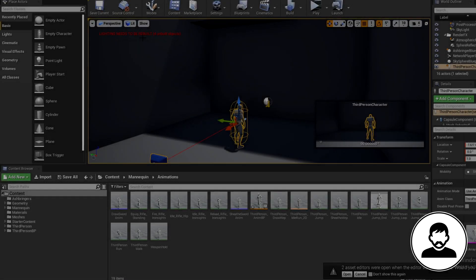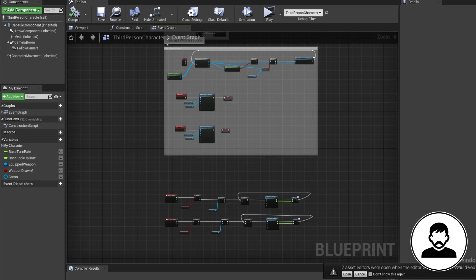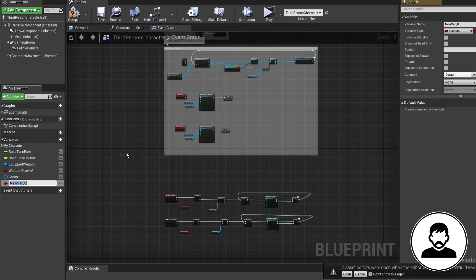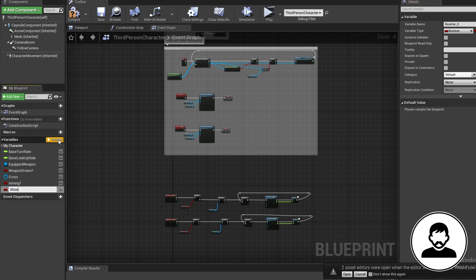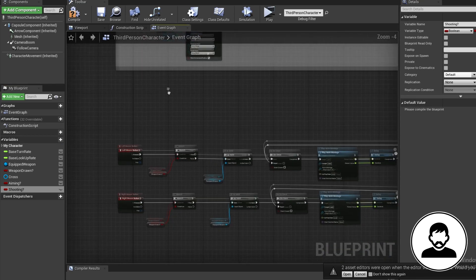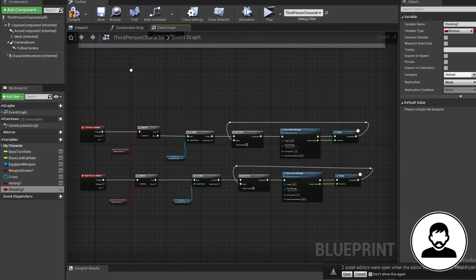So the first thing we're going to do is hop into our third person blueprint and create two bool variables, one called aiming and one called shooting. If you followed the pick up and draw weapon tutorial successfully, your BP should look something like this.